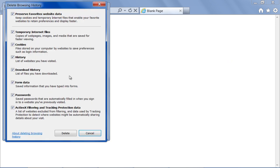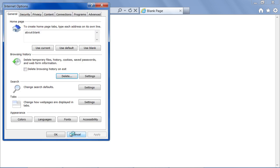With that done, the Delete Browsing History window will open up. Here, make sure that the Cookies option is selected. With that done, click on the Delete button and the cookies will be removed.